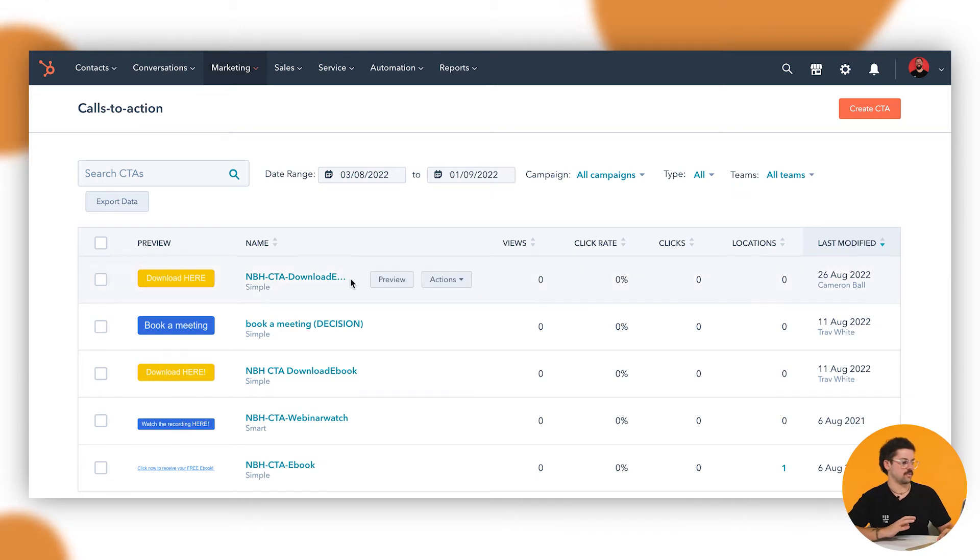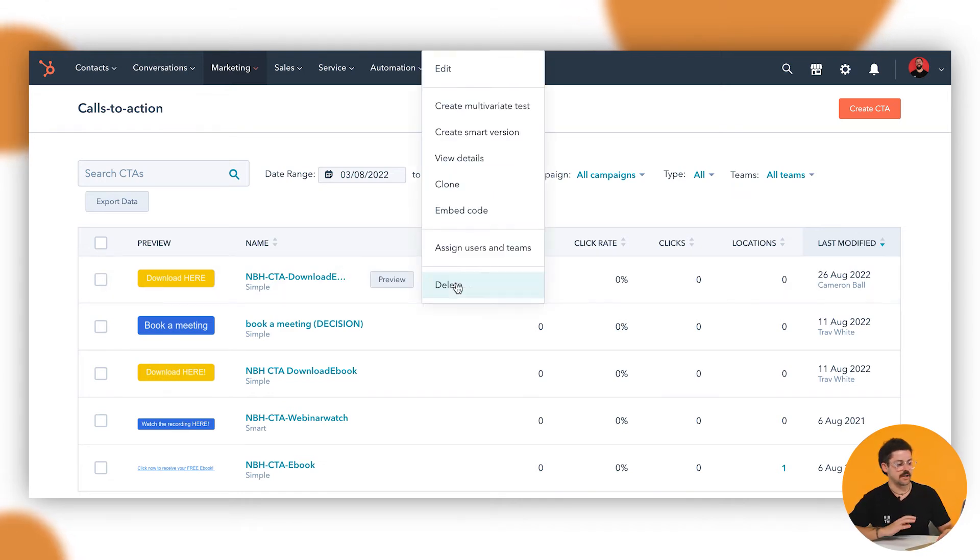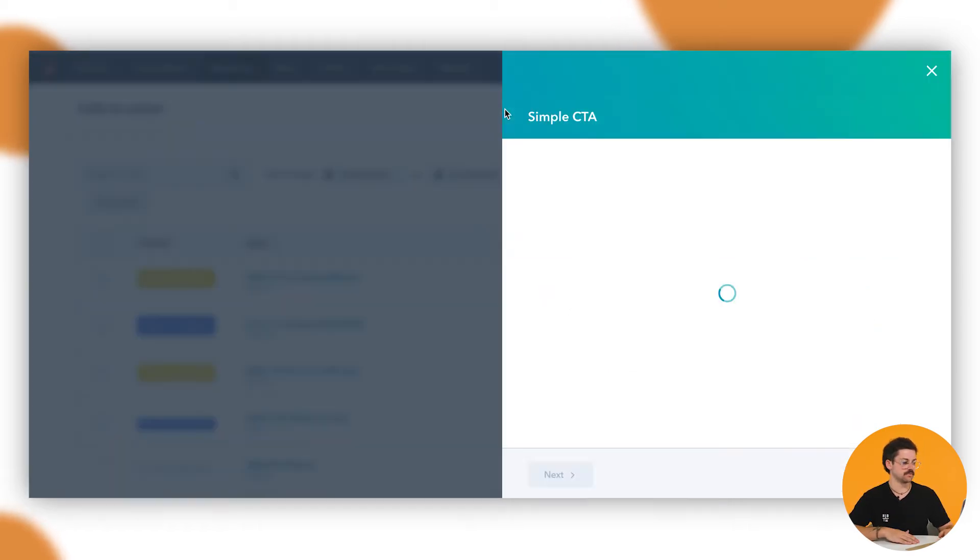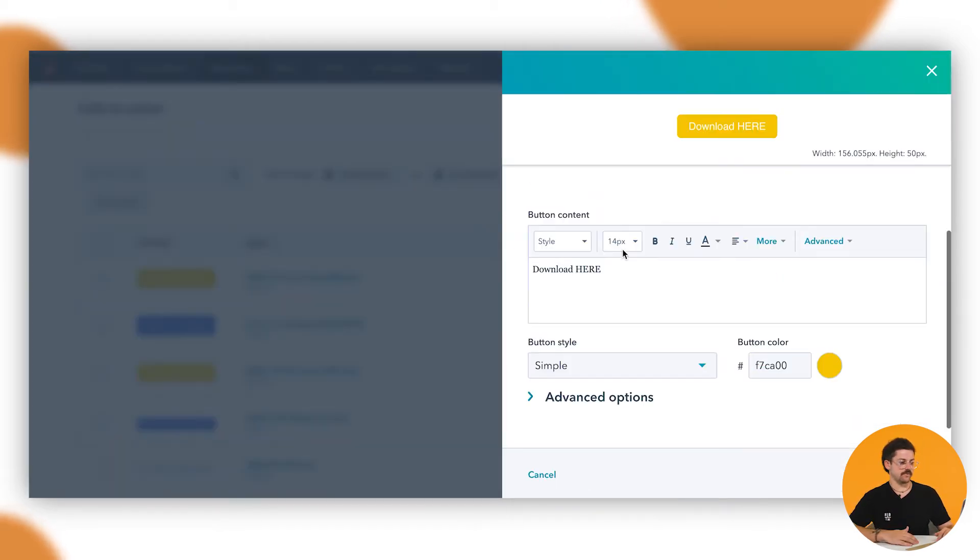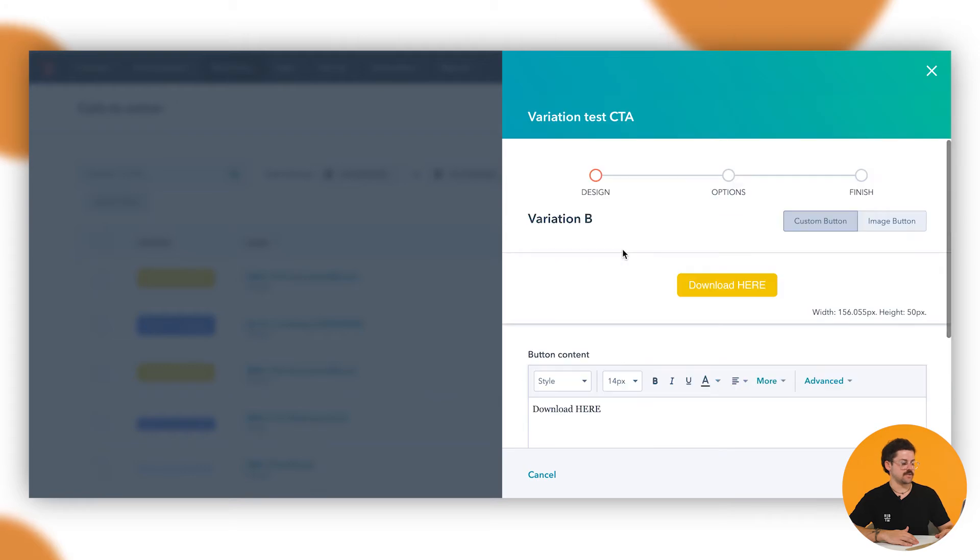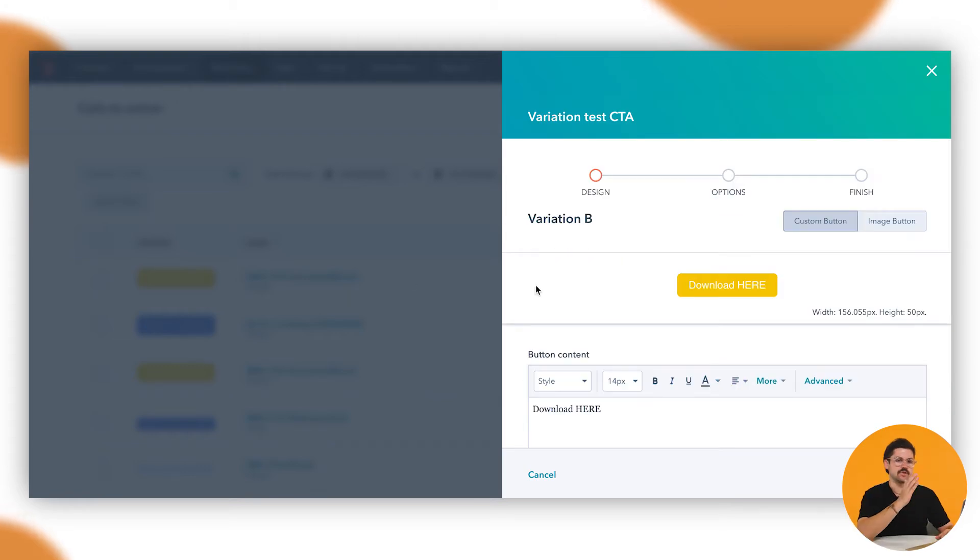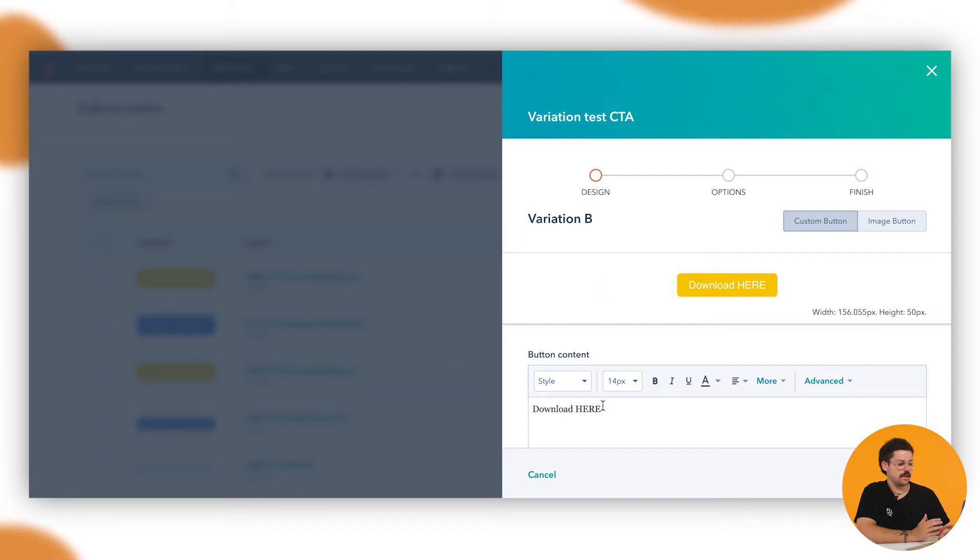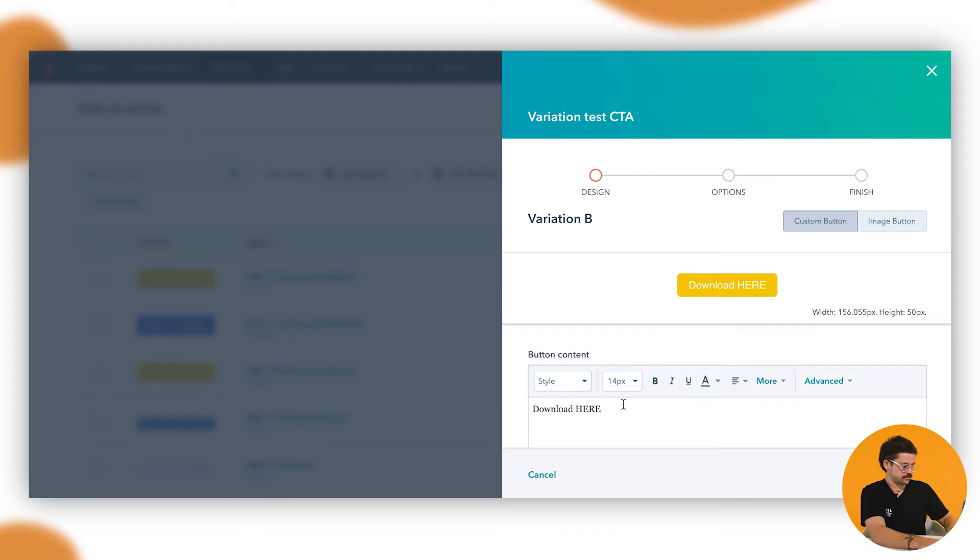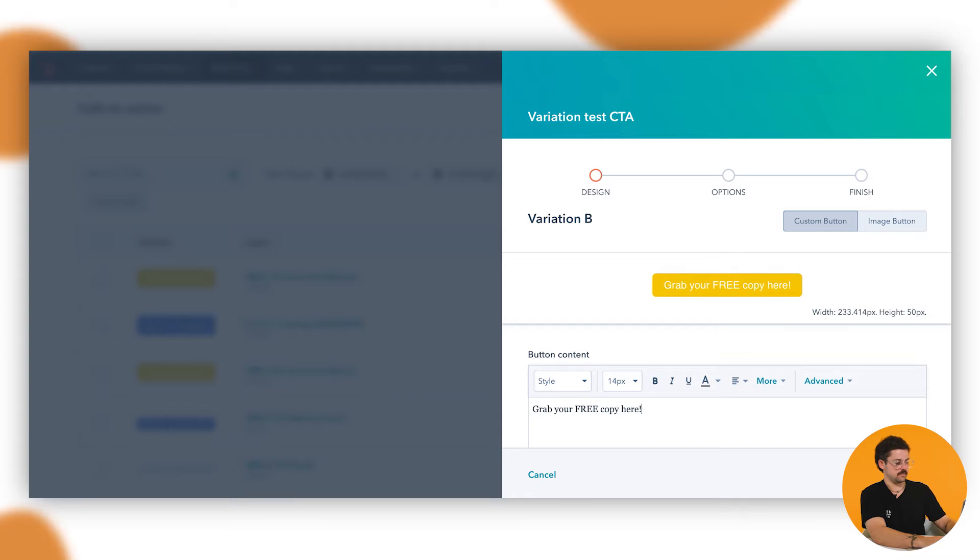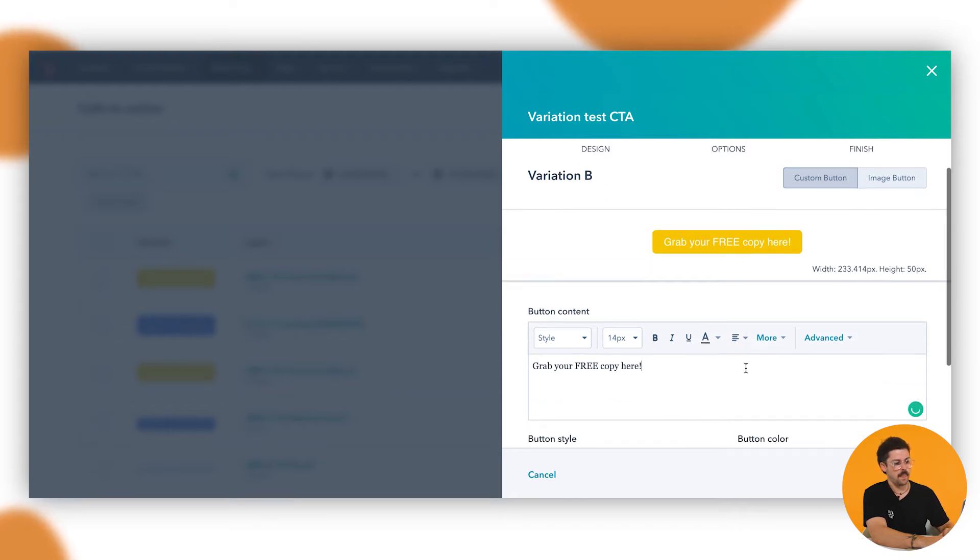So we'll hover over here and under actions we can click on that and there's create multi-variant test which we'll click onto. So we've got our version B here. Version A is essentially the one we've just clicked onto, but now we're creating this multi-variant. So there was download here, but now we want to say grab your free copy here.